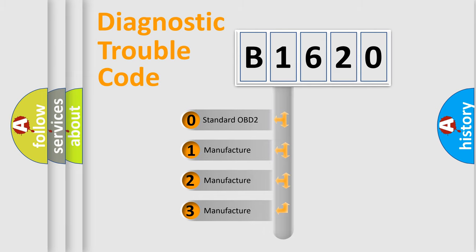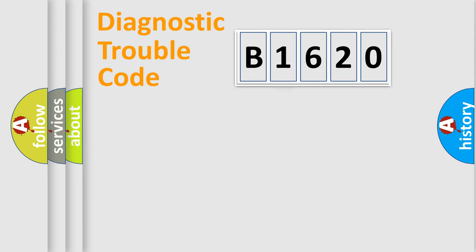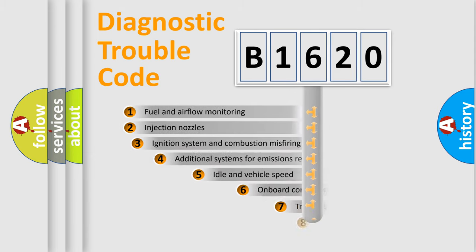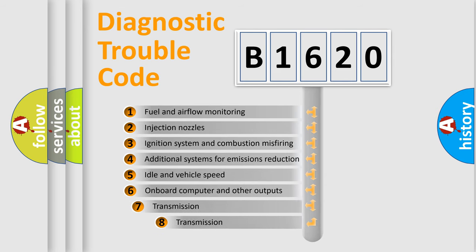If the second character is expressed as zero, it is a standardized error. In the case of numbers 1, 2, or 3, it is a more prestigious expression of the car-specific error.